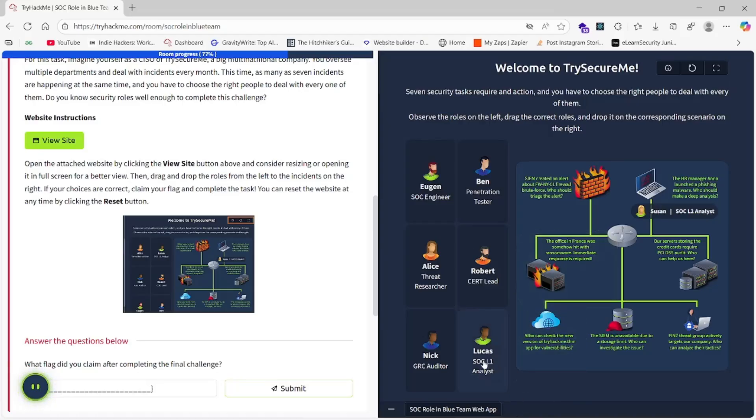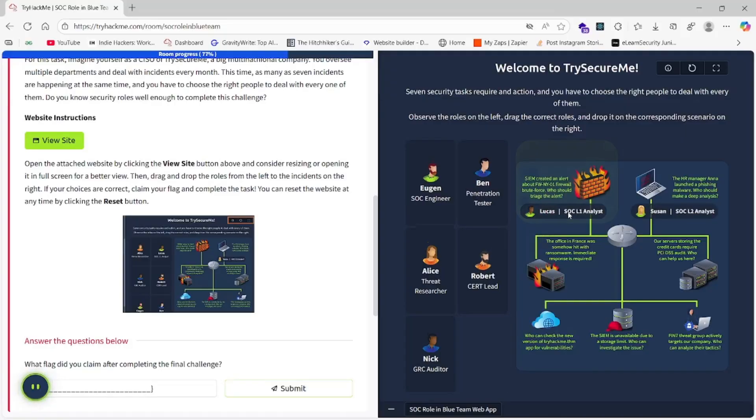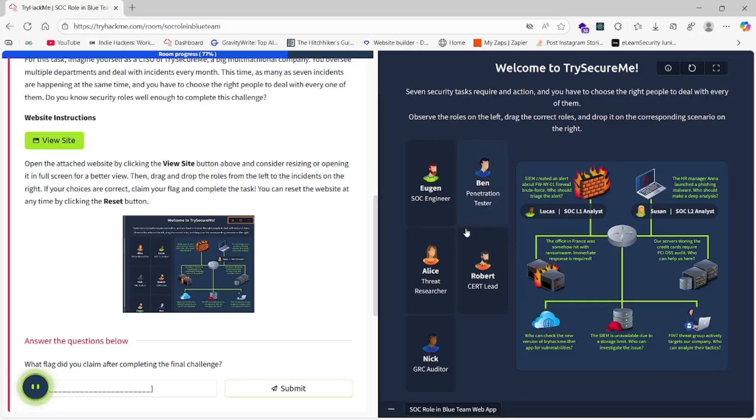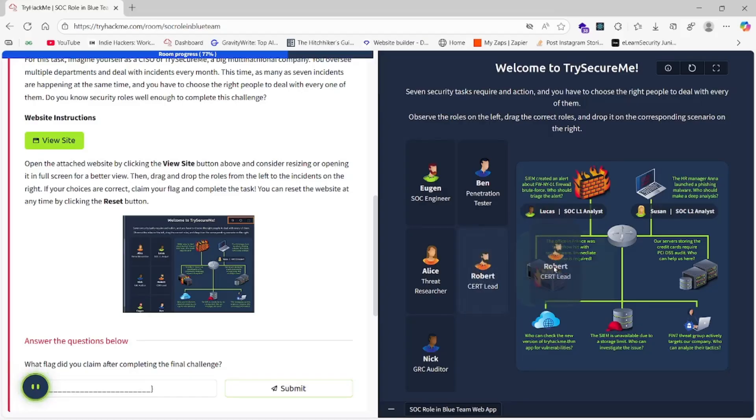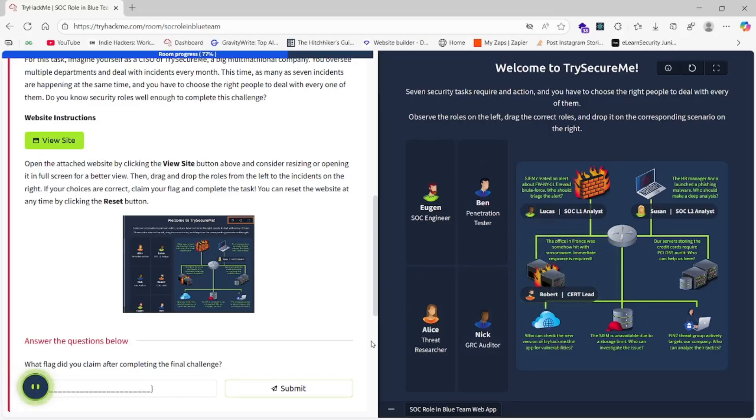Lucas should be at the SIEM created firewall brute force. The robot, which is the CERT lead, should be in France. Yes.